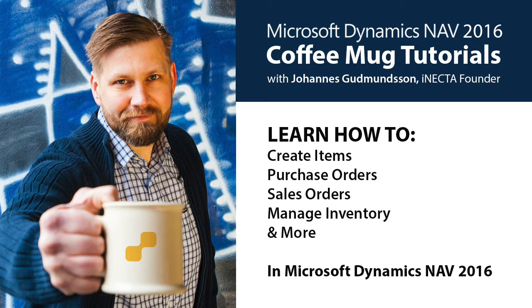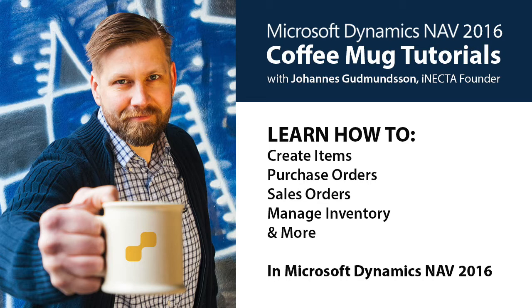Using a coffee mug as an example, I'll show you how to create items, purchase orders, sales orders, manage inventory and much more. So go ahead and grab your own cup of joe and let's get started.